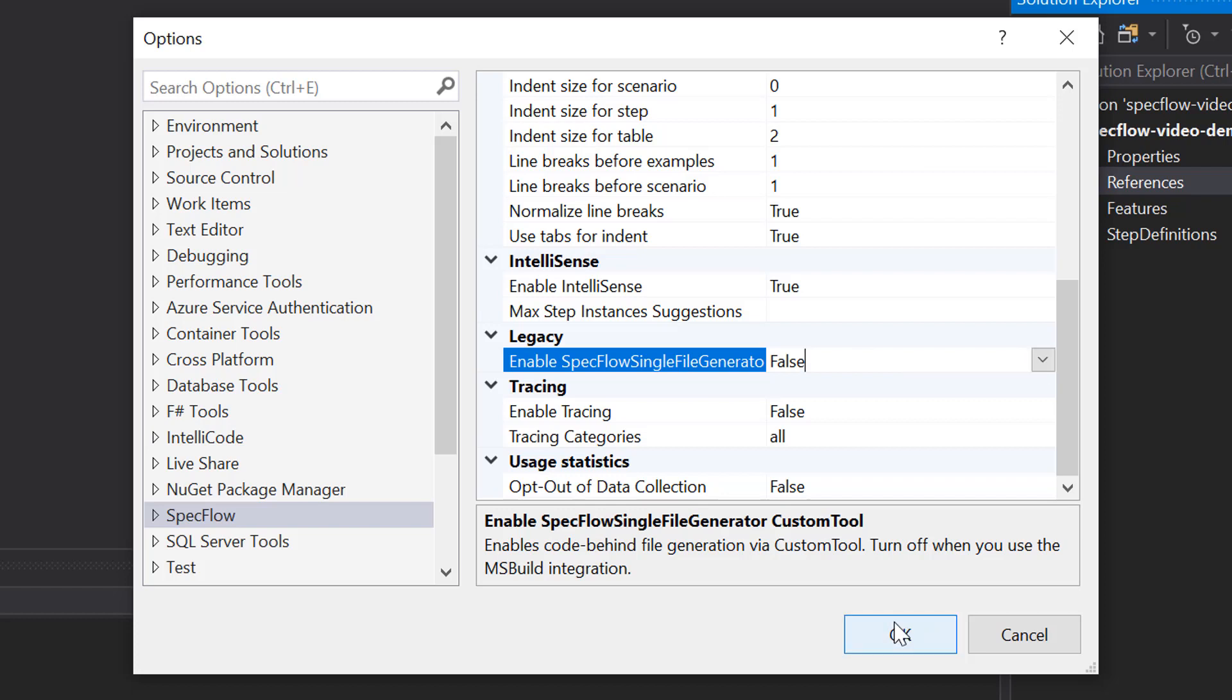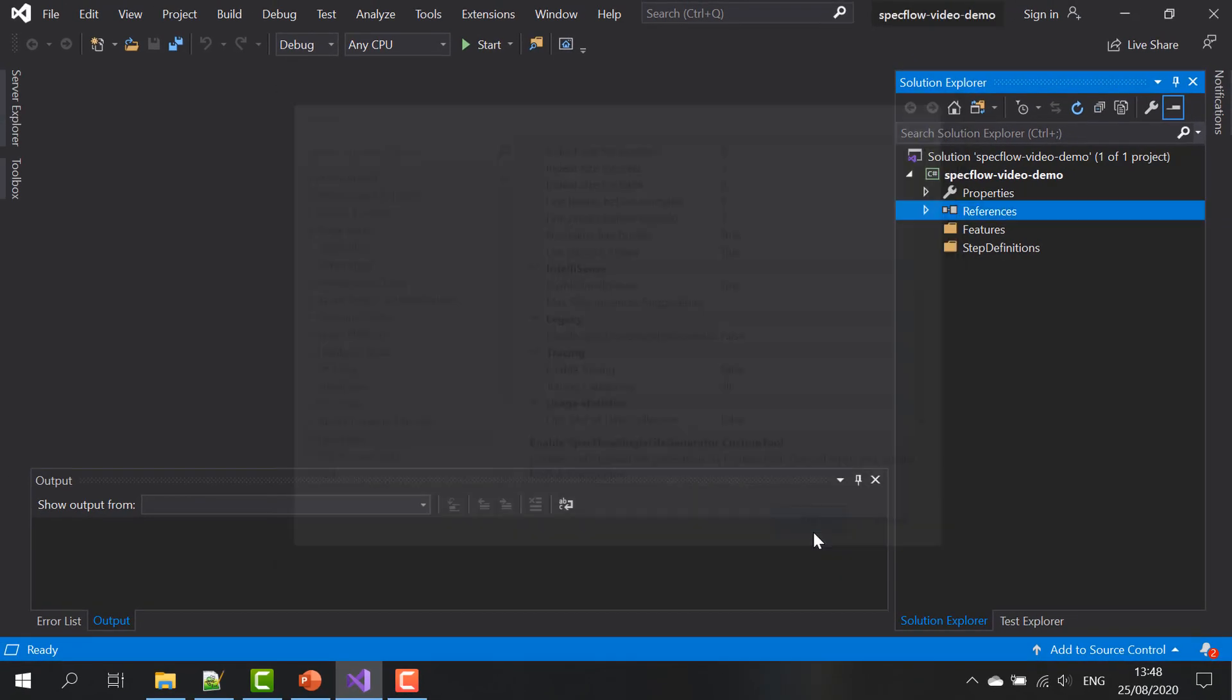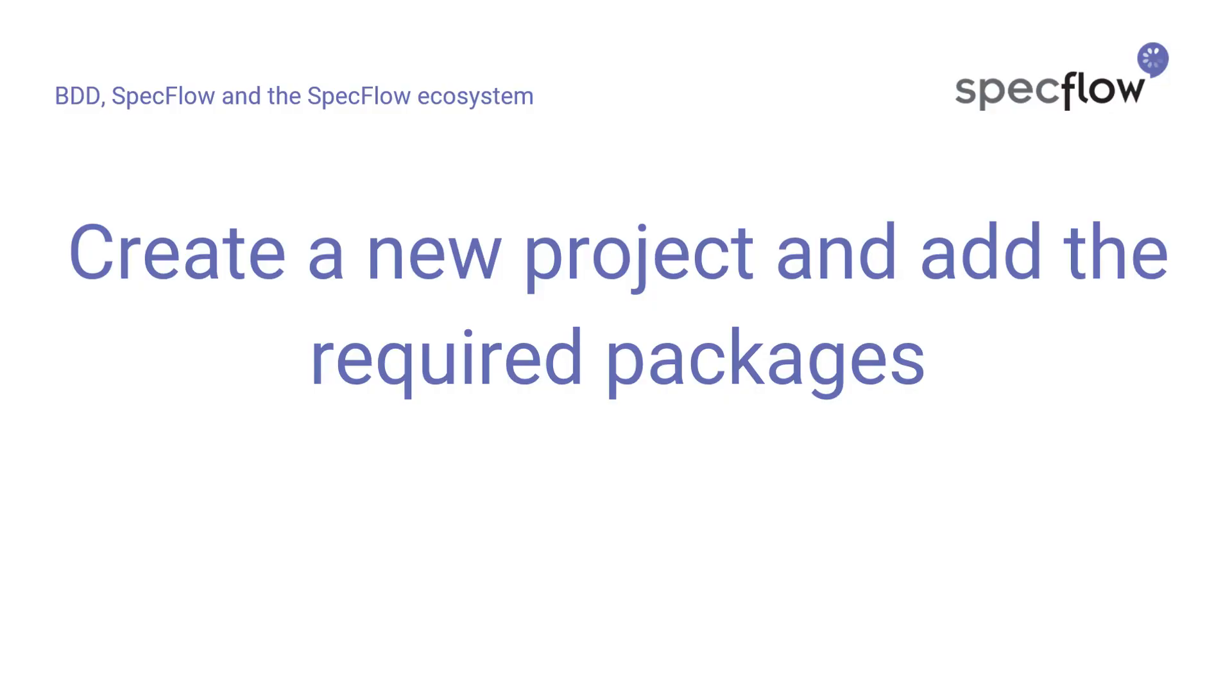On my machine, it's already set to false, so we don't have to do anything here. The final step before we can get started using SpecFlow is to create a new project in your IDE and add the required packages.